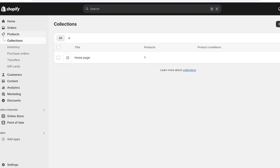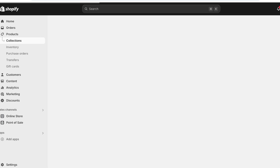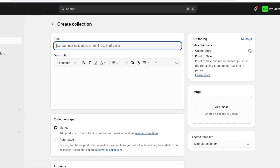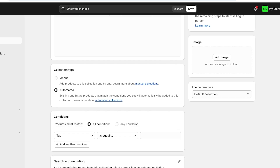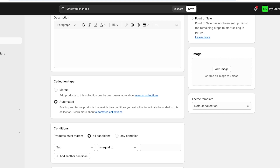To do that, click on collections under products on your Shopify dashboard. Click on create collection on the right and type in your collection name. First we have eye as our first basic collection, and I'm going to make this a collection type of manual — you can make it automated later on. From here you're going to proceed with the tag, which allows you to automate the function of categories within your Shopify store.